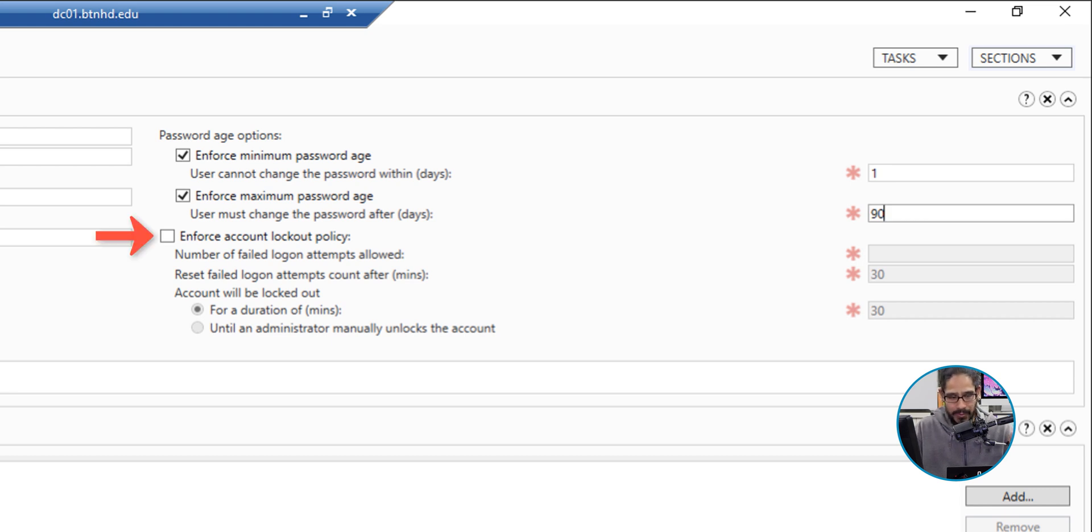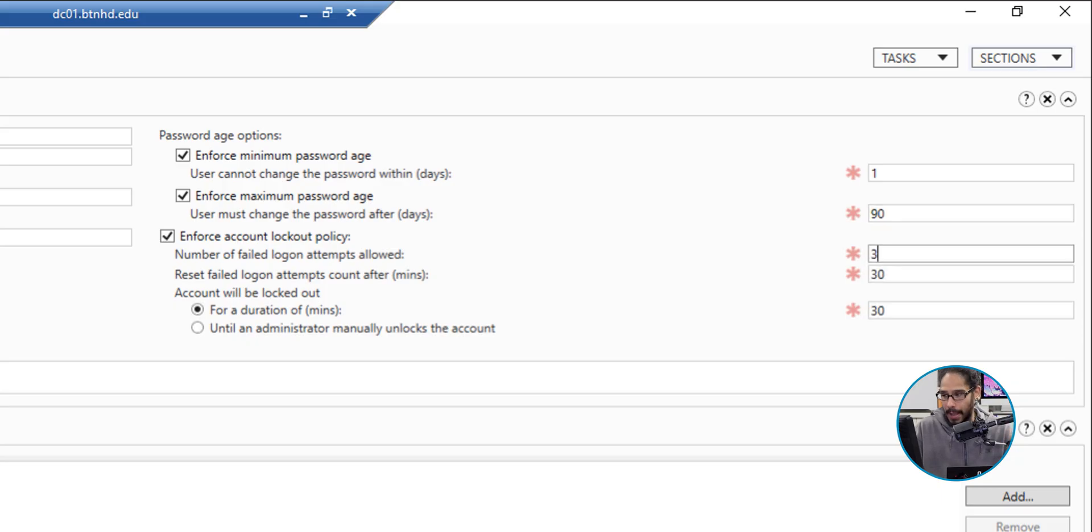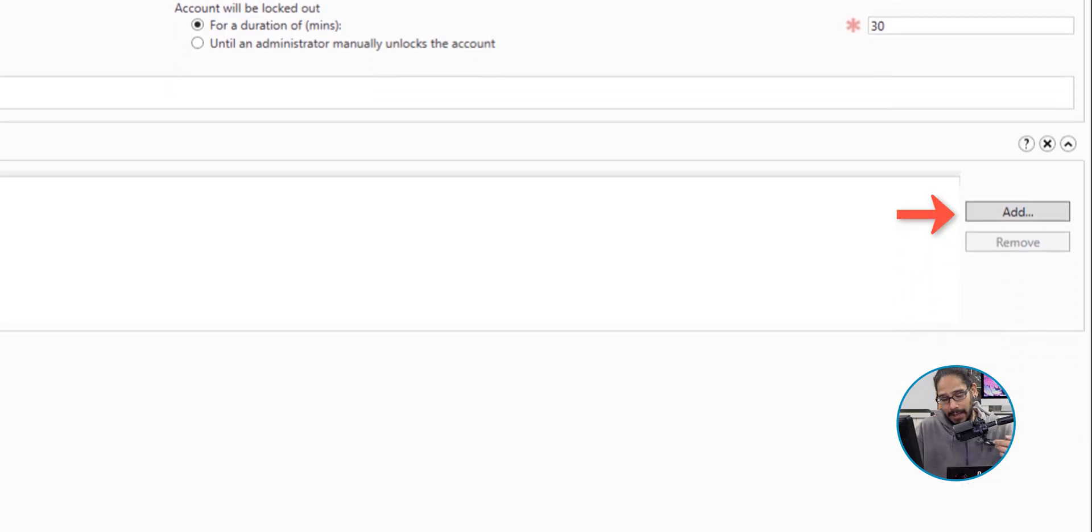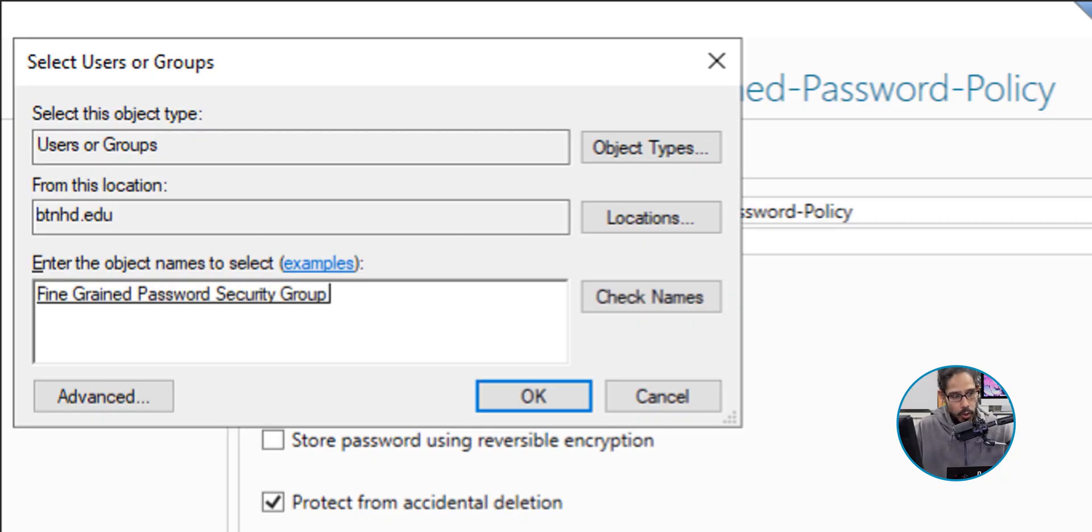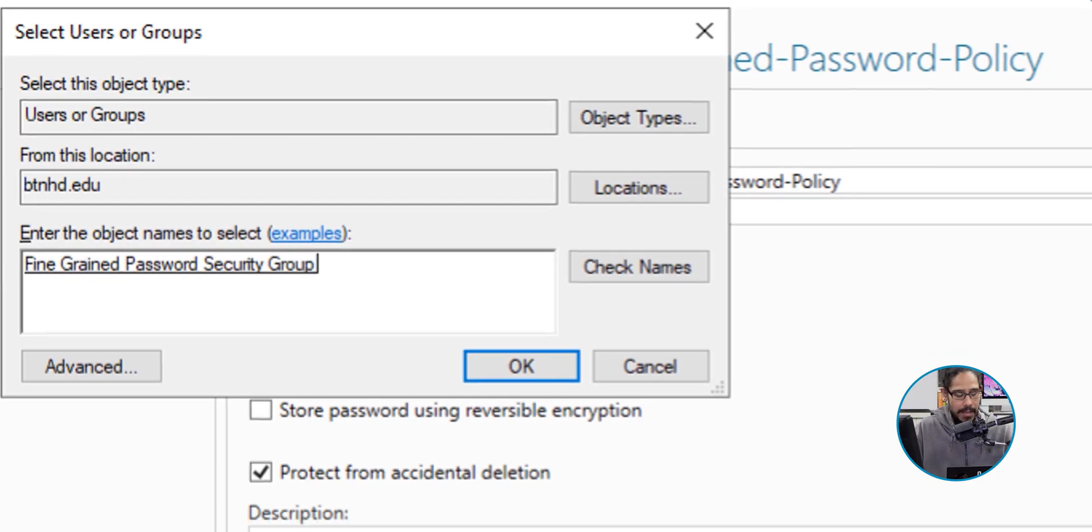I also enabled Enforce Account Lockout Policy and I gave it three. From here, I clicked on Add and I provided a security group. So whoever's inside that security group would get this password policy.